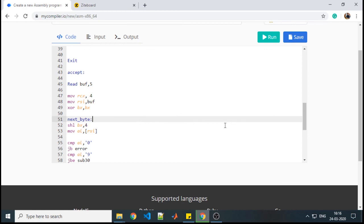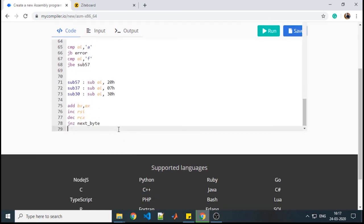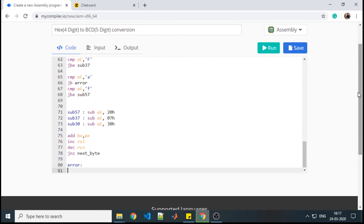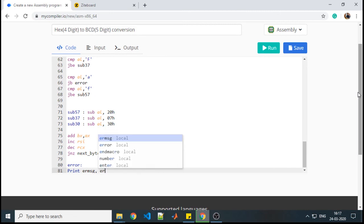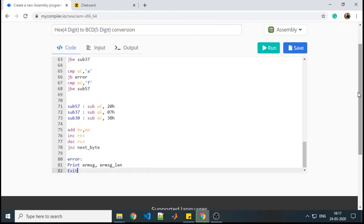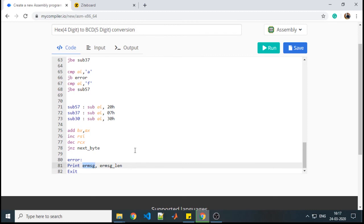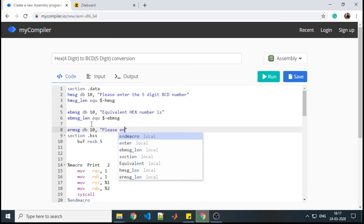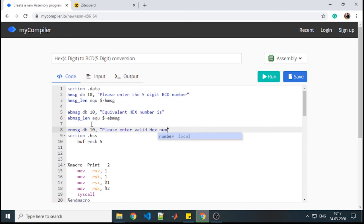One more pending task is the error label. The error label can be placed inside or outside the procedure. It should display an error message — for example, 'please enter valid hex number'. After the error, if you want to terminate execution you can terminate. So this is how the complete accept procedure is written.